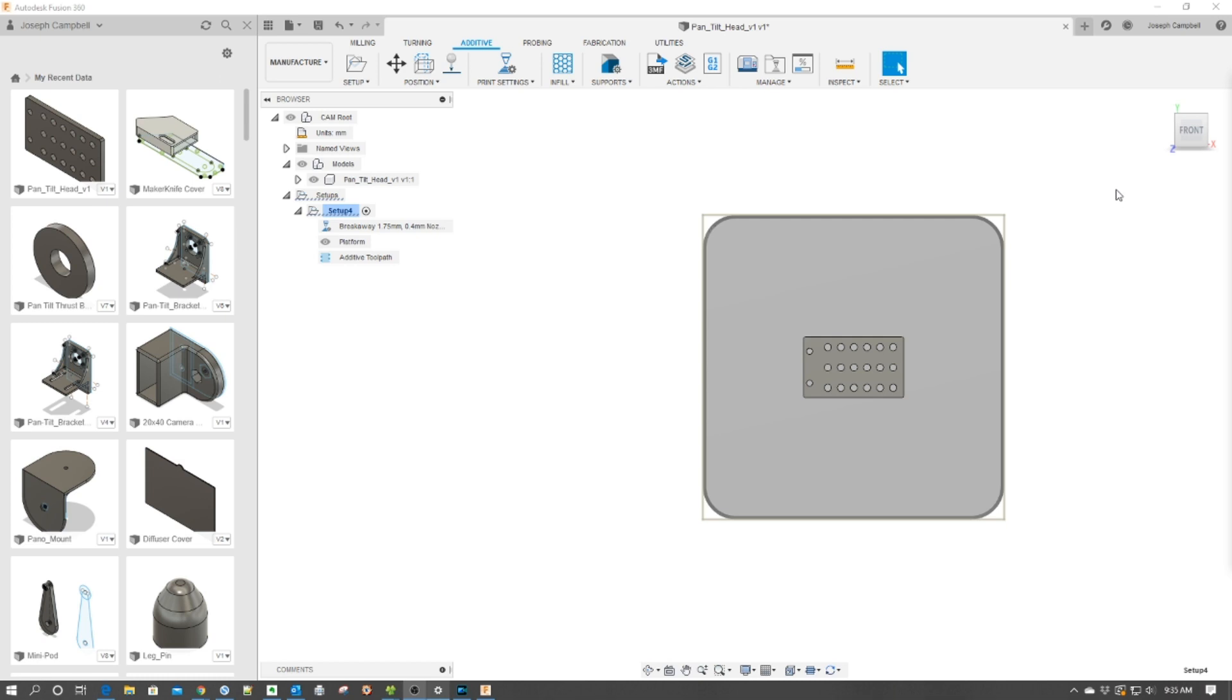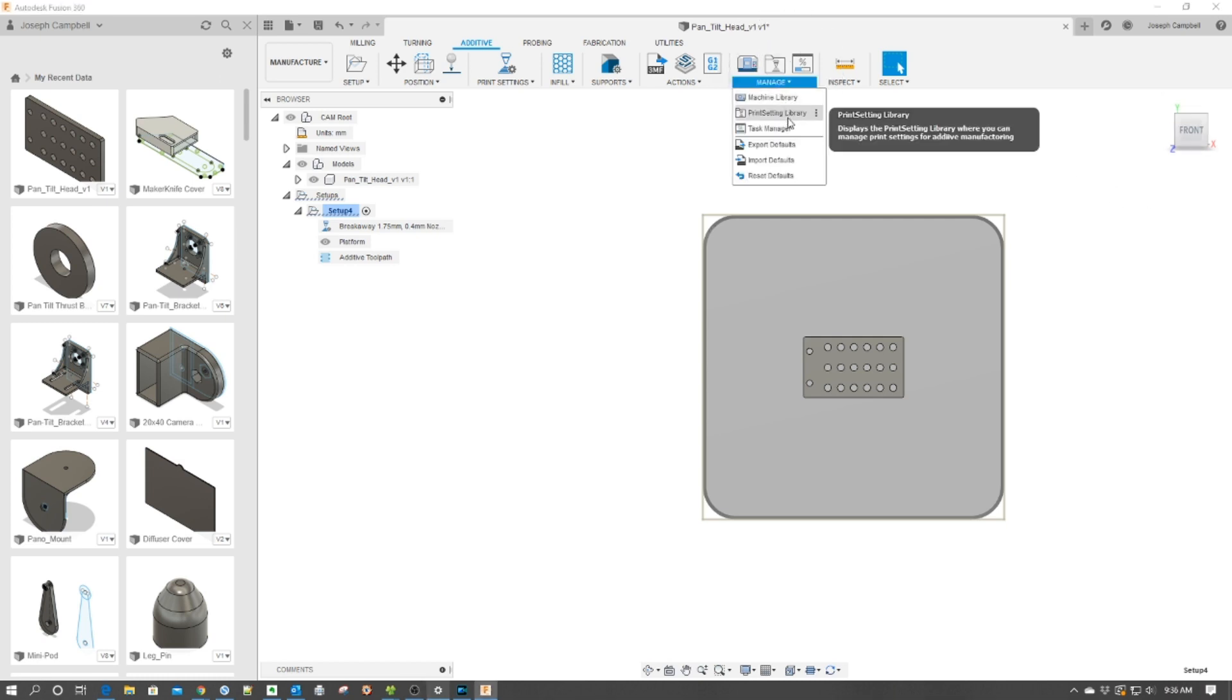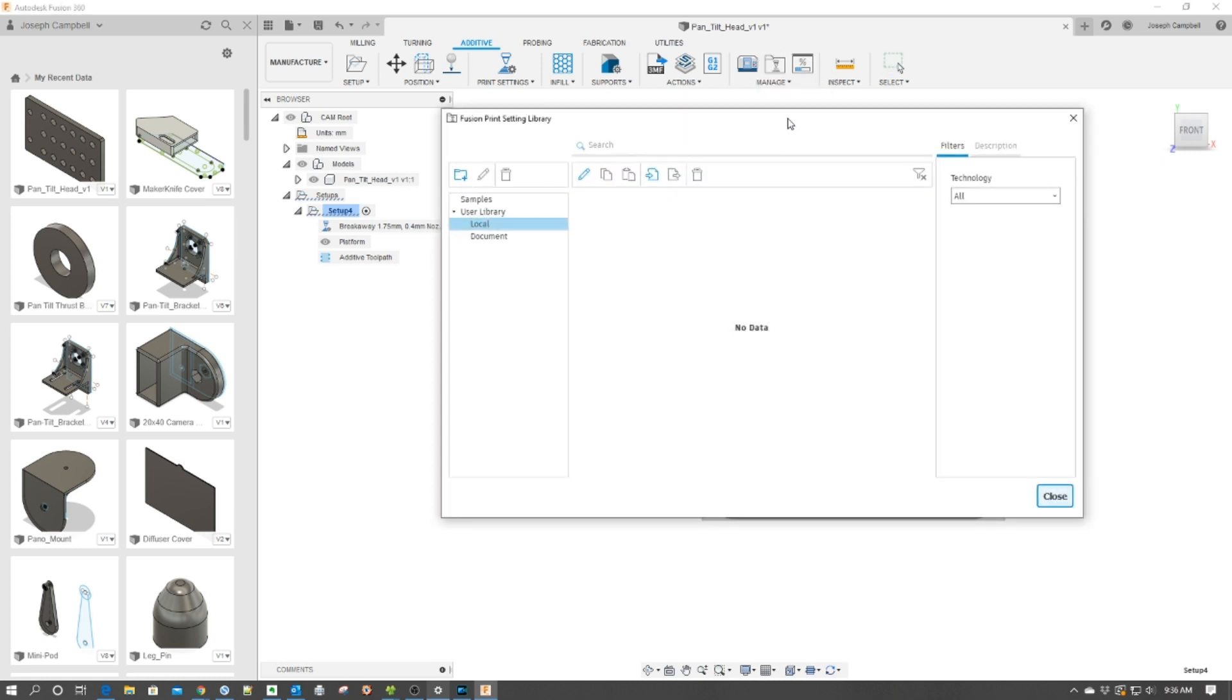And with this, we're going to go up here to Manage, and you can see this. And what we're going to do is click the pull-down. We're going to go to Print Settings Library, and we're going to click this, and it's going to bring up the Print Settings Library.